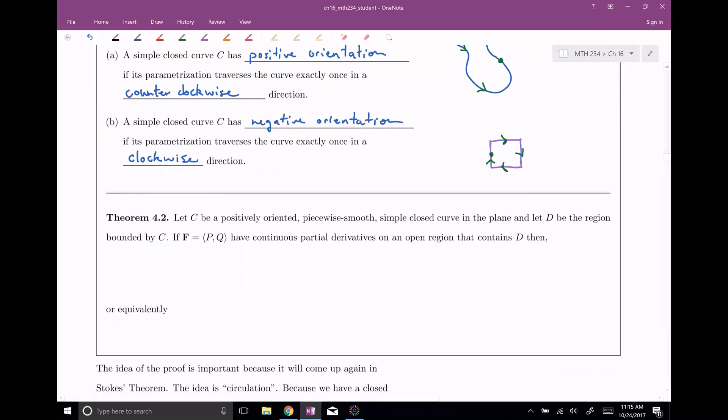Here is the theorem for Green's Theorem. Let C be a positively oriented — so it matters, we need to be going in the counter-clockwise direction — piecewise smooth simple closed curve in the plane. Let D be the region bounded by C, and if we have our nice vector field which has two components P and Q,